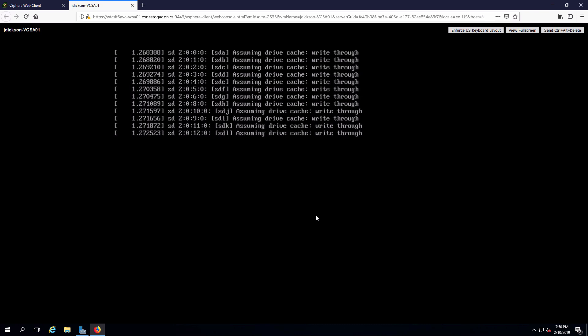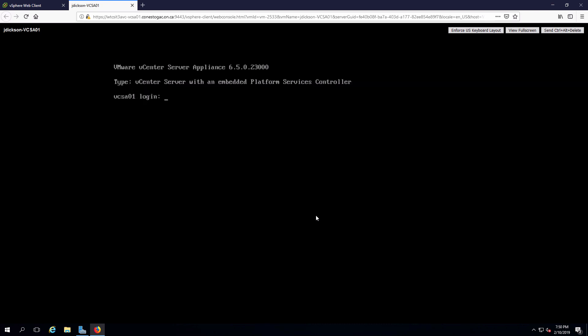This will take a couple of minutes to boot up. And once it gets to the login screen, as we can see here, we'll be able to log in and configure the management network.